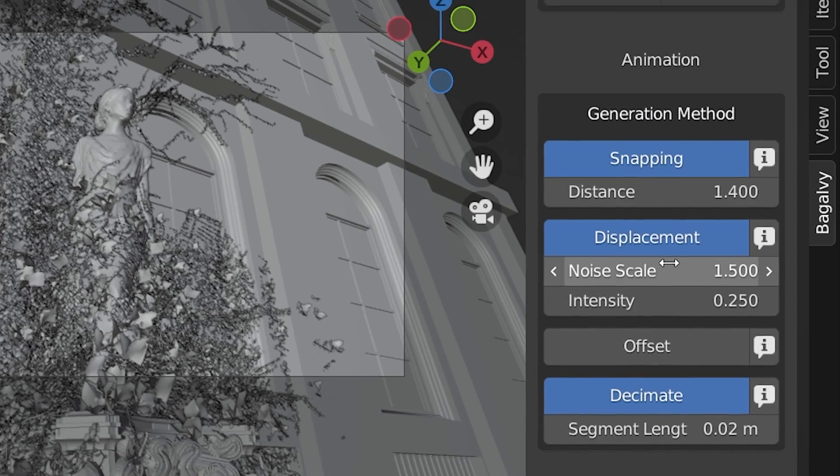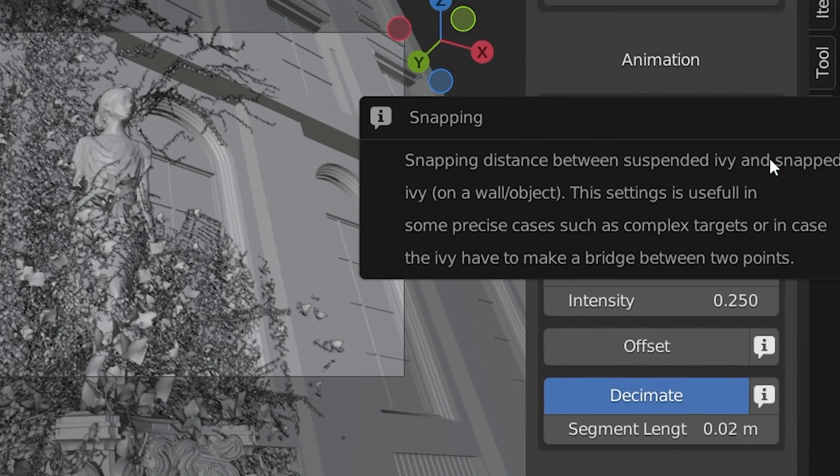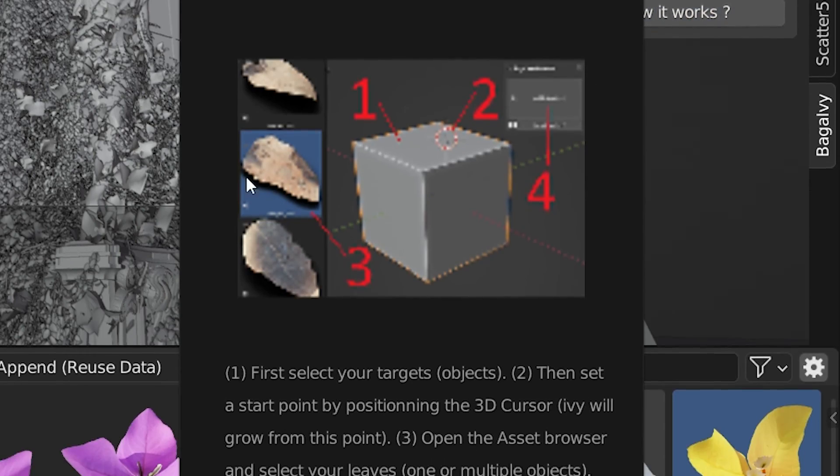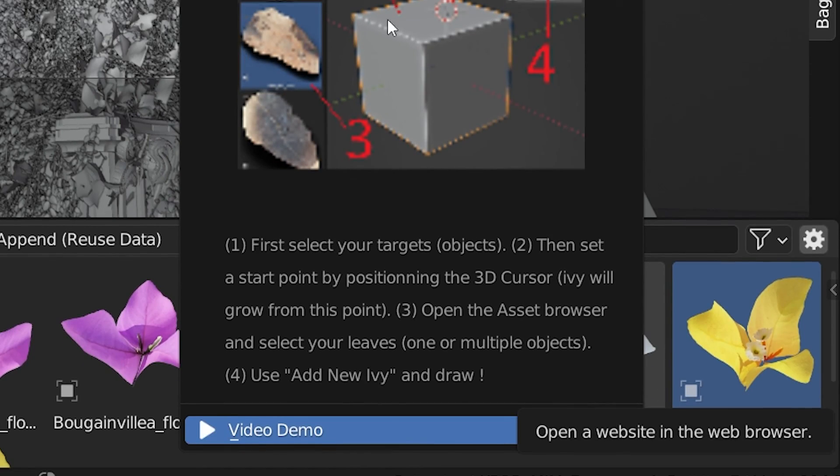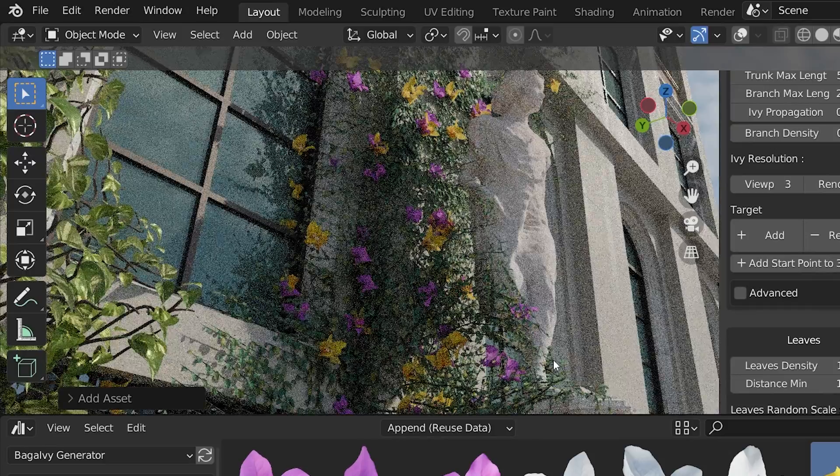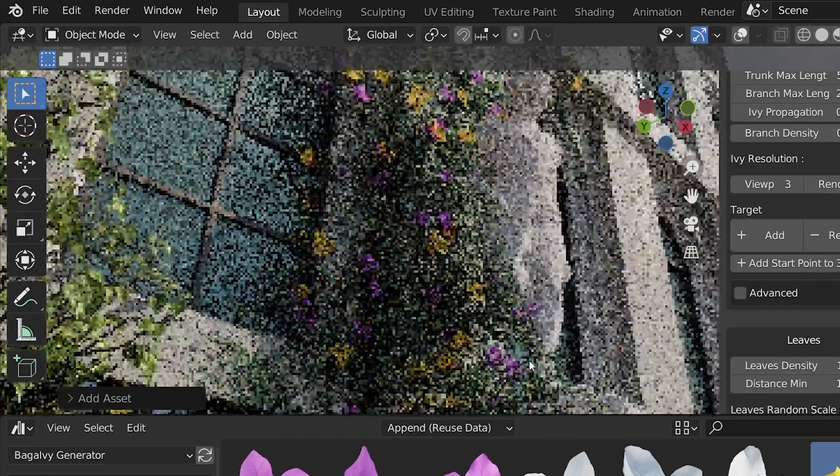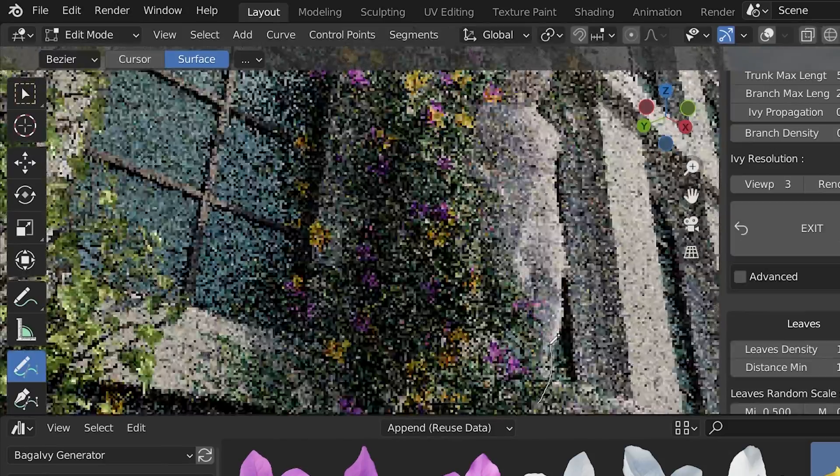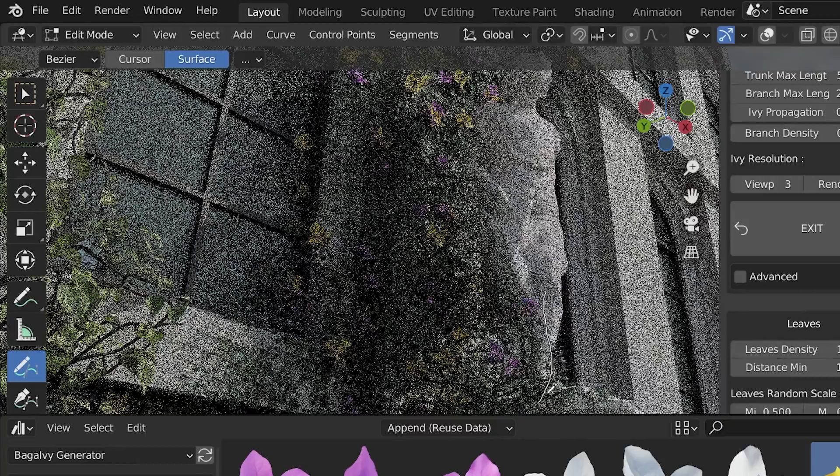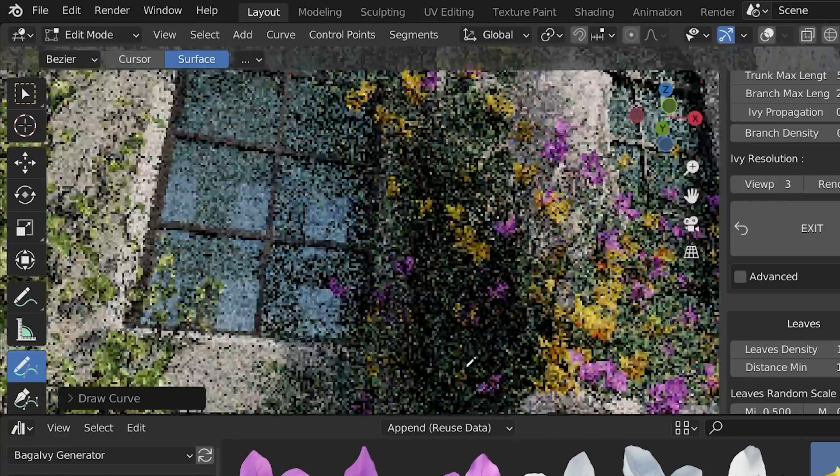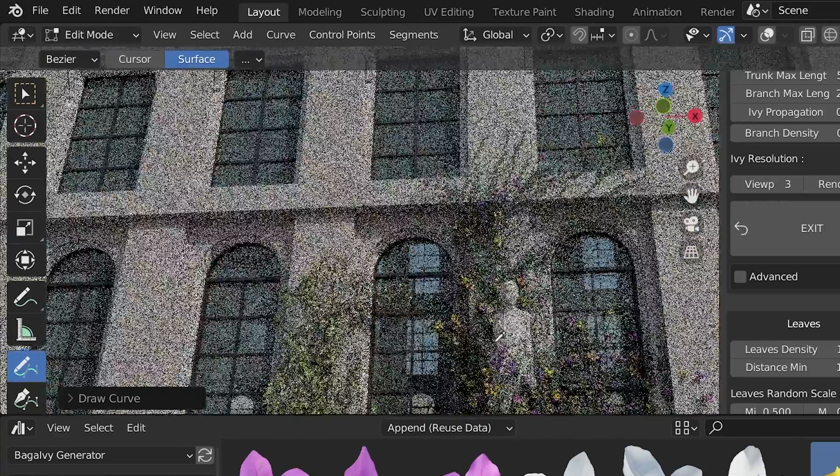Throughout the add-on's interface, there are these little help icons. Clicking them opens up helpful tips with images and even links to videos for more help on each setting. I was just incredibly impressed with the Baga Ivy Generator add-on. The amount of options, ease of use, and the optimization settings were all very well thought out.